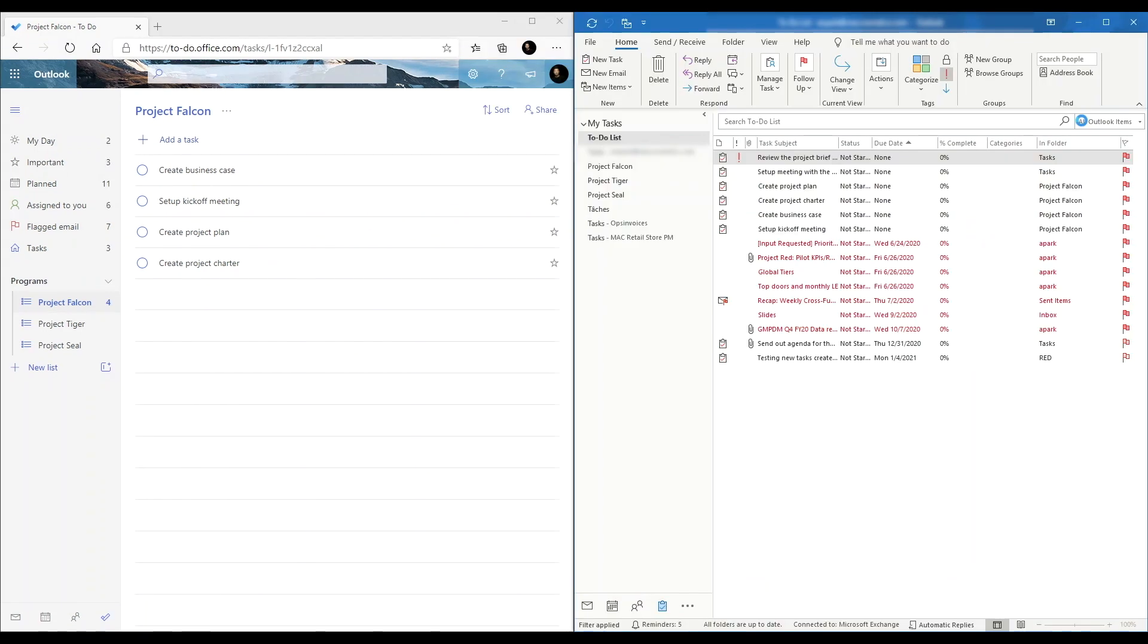As I mentioned earlier, To Do and my task in Outlook are linked. That means tasks that I create in Outlook will appear in To Do and vice versa. Let's see what that looks like. So I'll create a new task in Outlook.